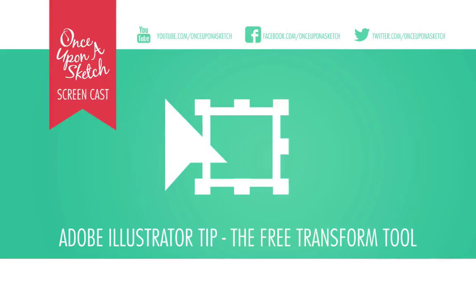Hello everyone, welcome to the Once Upon a Sketch screencast. My name is Norm McGrock and today I'm going to show you a quick tip in Adobe Illustrator about how to use the free transform tool.